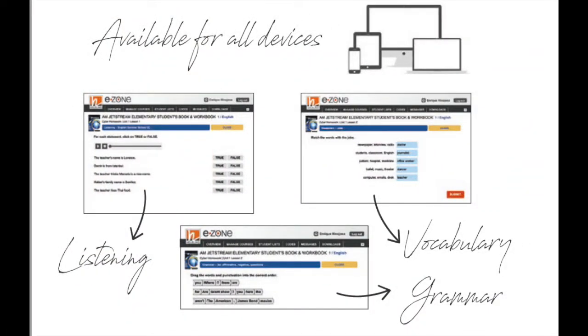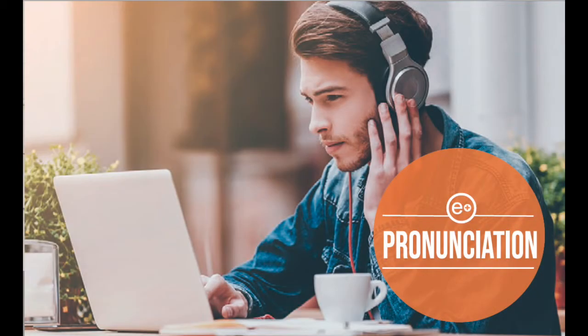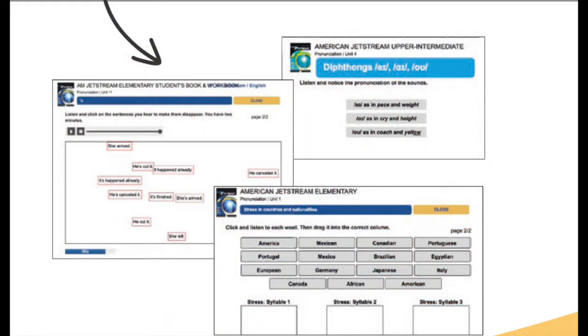All of these features are assigned by the teacher within a virtual classroom with automatic feedback. We also have online pronunciation exercises that focus on common errors, and they provide extra practice as well.